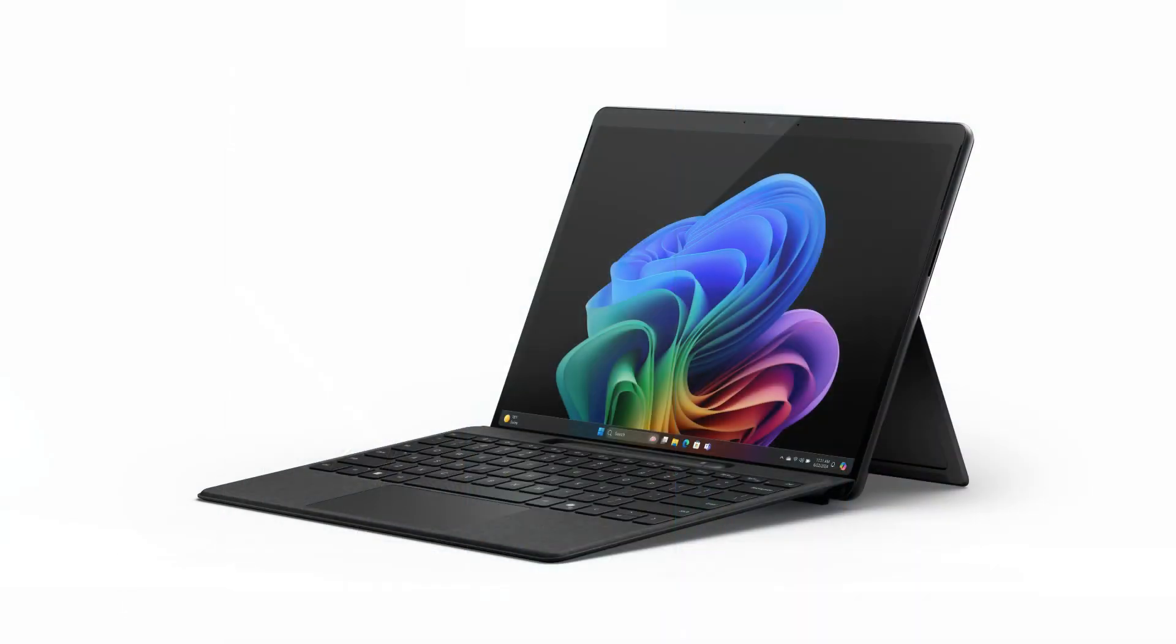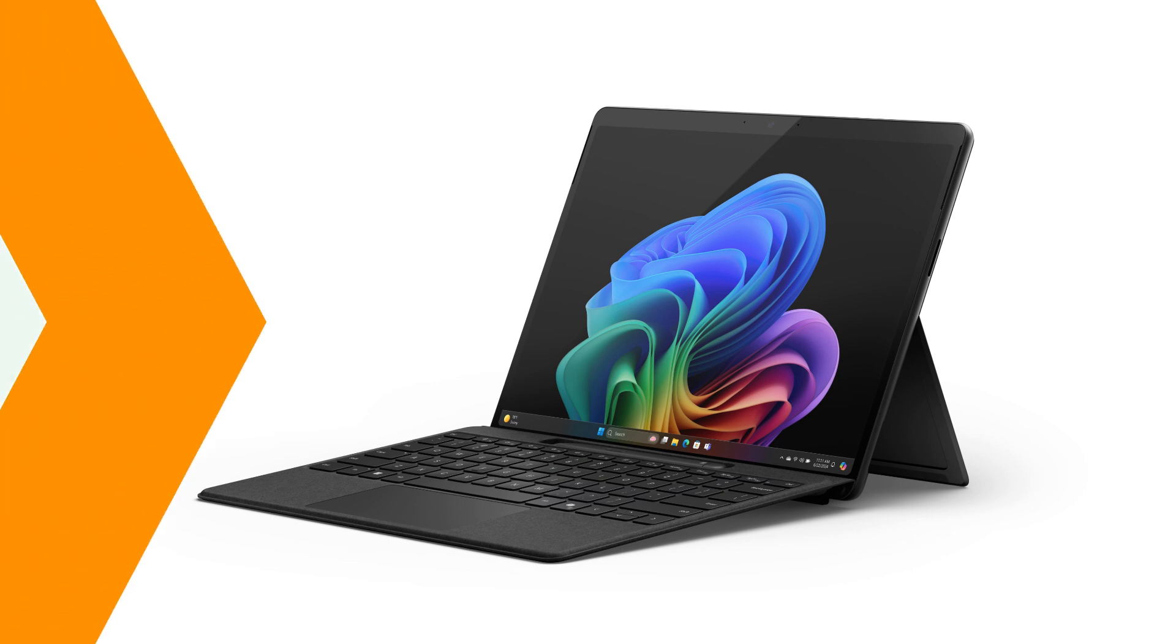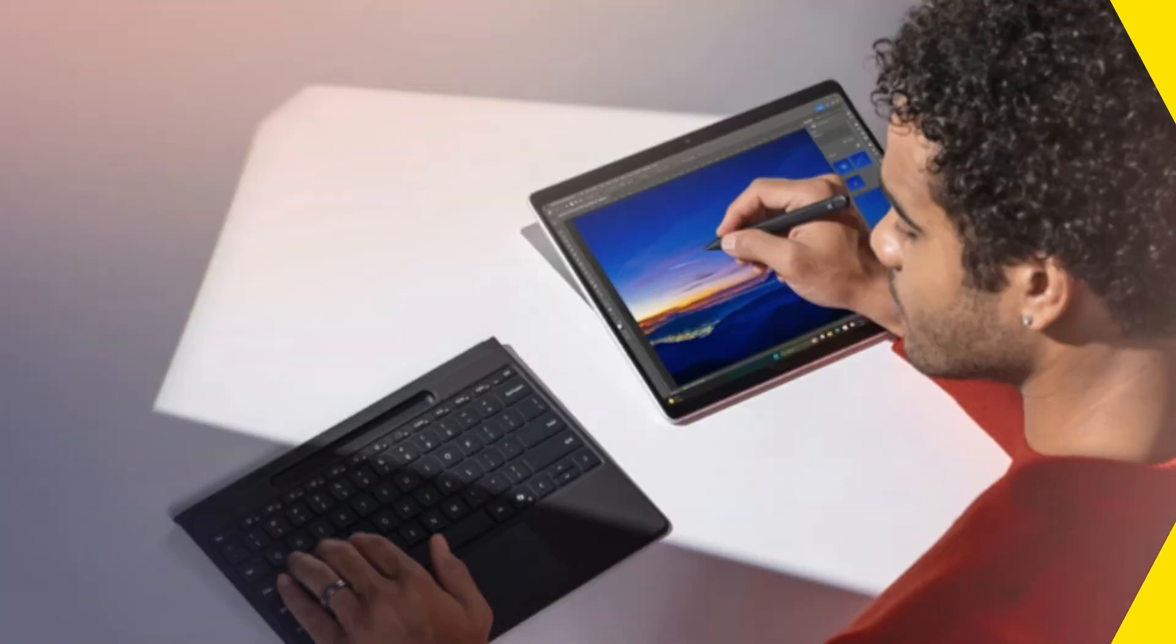The Surface Slim Pen delivers incredibly responsive, true-to-life note-taking, inking, and drawing, and uses generative AI to help you leap from inspiration to finished work.